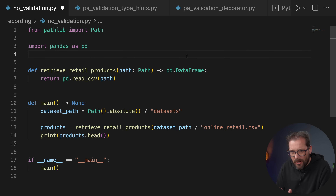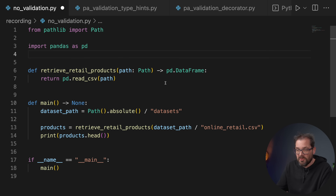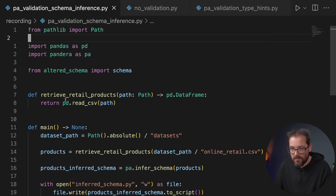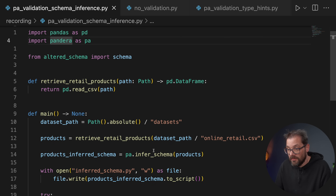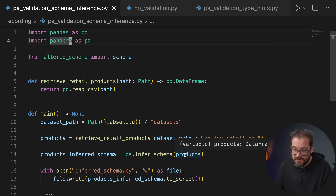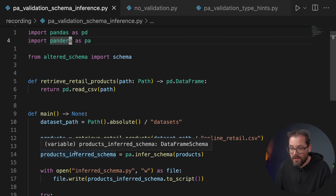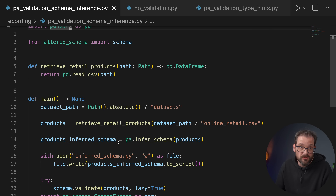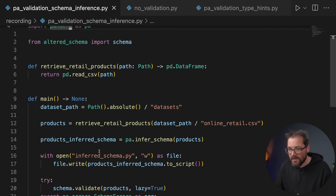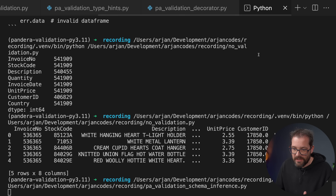Let's look at some examples of how to use Pandera for data validation. In this example I have no validation whatsoever, but we'd like to add it. One nice thing about Pandera is that it can look at existing data and infer a schema from it. Here I have almost the same code — I'm retrieving products from a CSV file, and then Pandera's infer_schema function takes the DataFrame as input and creates a DataFrameSchema. You can then write this schema to a Python file so you have easy access to it later.